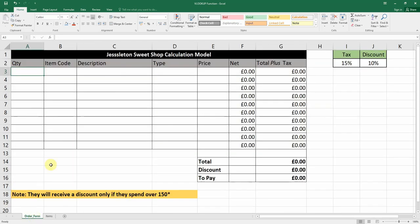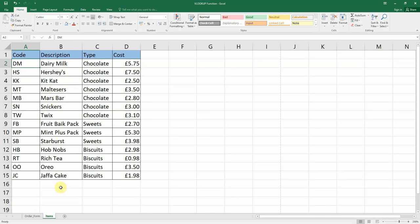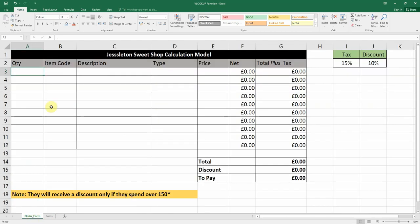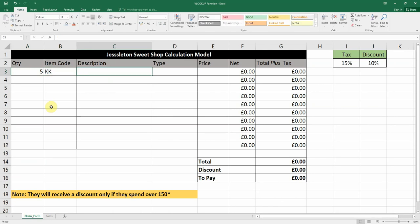Let's look at our order form. Say somebody wants to order five KitKats — the code for KitKat is KK. We're going to use this code to look up the description, the type, and the price using equals VLOOKUP.